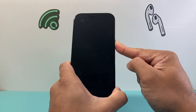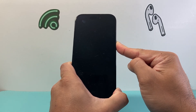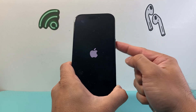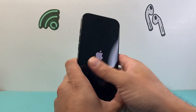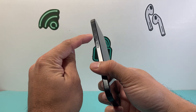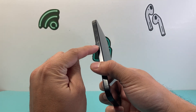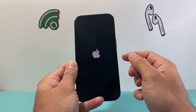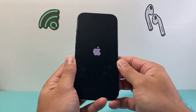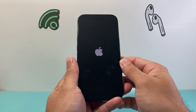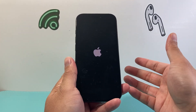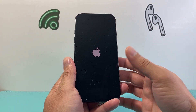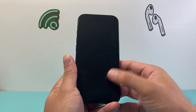Hold the side button and wait until the screen goes completely black and the Apple logo reappears — then let go. Just quickly press and release volume up, volume down without touching the screen, then hold the side button until the phone shuts down and reloads. This will not delete any of your data.